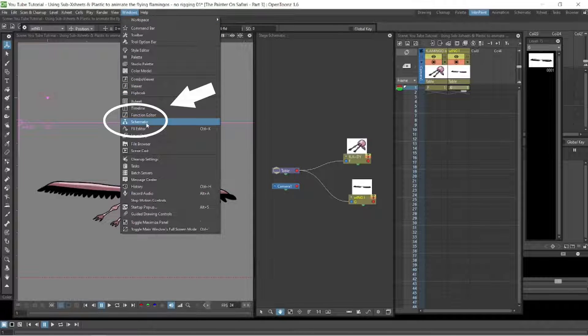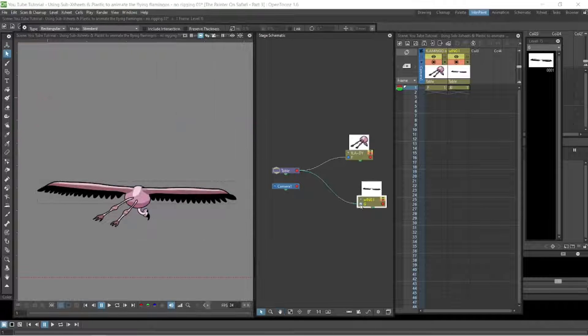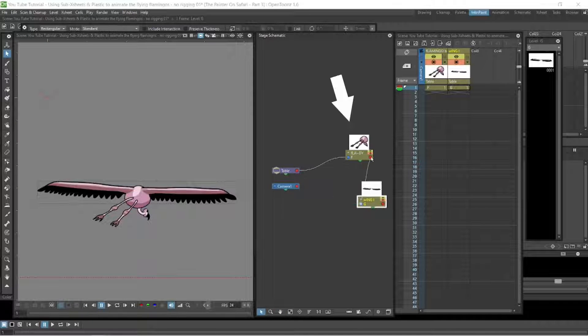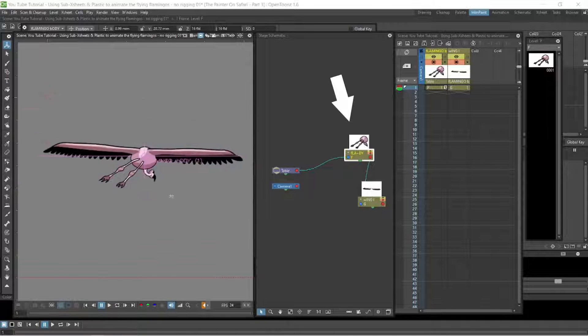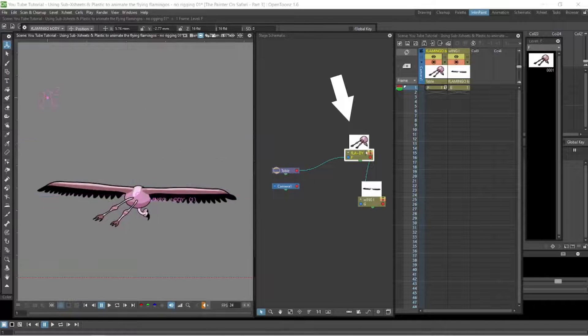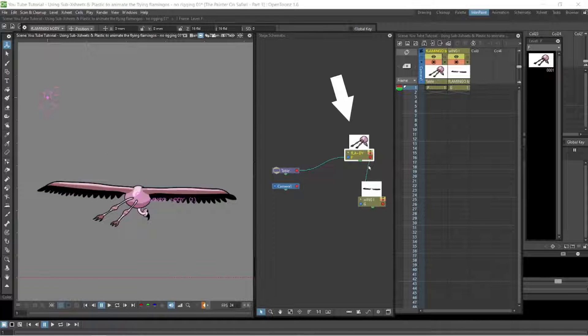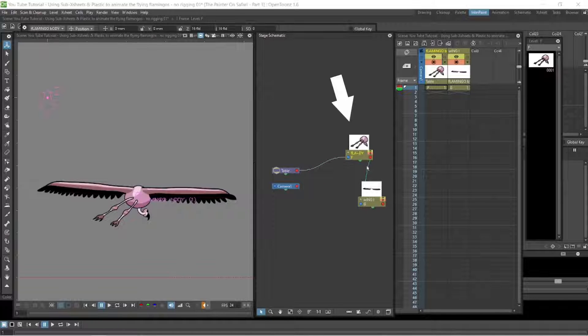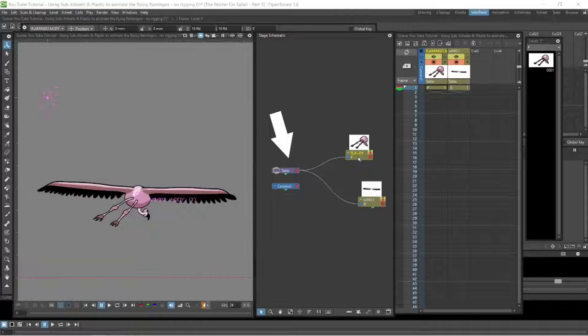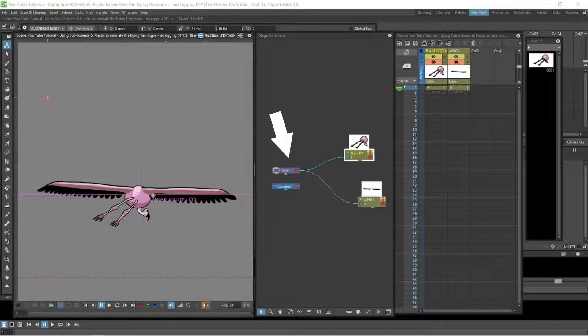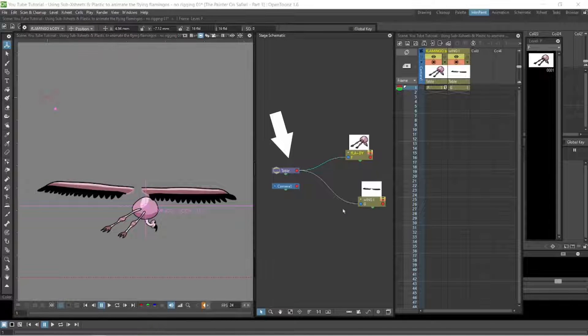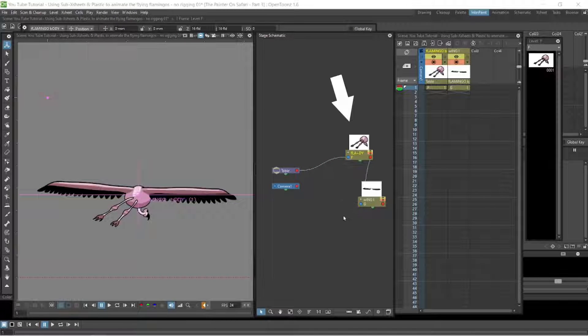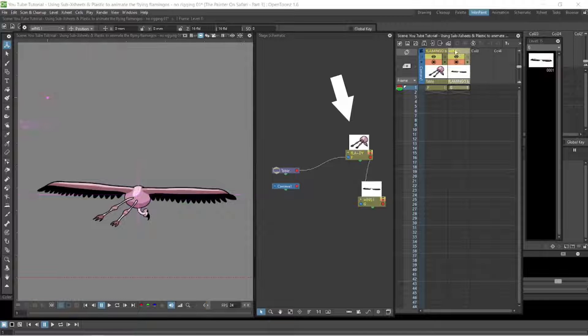You grab your levels and you can join the output with the input. And so we are making the body of the flamingo here the parent of the wings. And when we unjoin them you can see they move independently and when we join up the wings again you can see that it is now parented to the body.